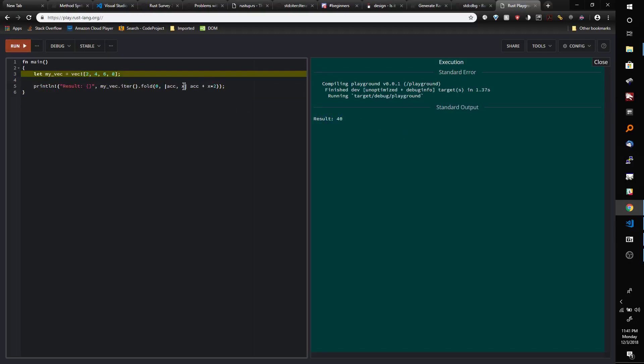Now we get 40 because what we're doing is we said 2 times 2 is 4, add that to 0, and then the next go around 2 times 4 is 8 and then add that to 4, and the next go around we do 6 times 2 is 12 and we add that to 8, and etc, and we end up with 40.